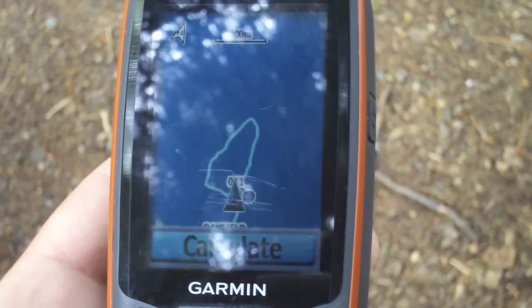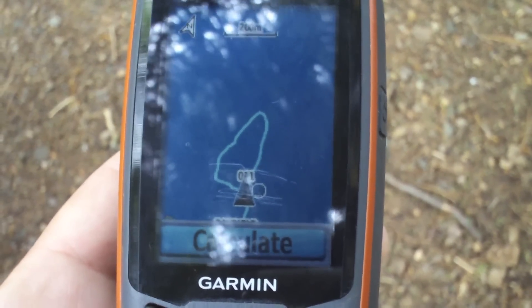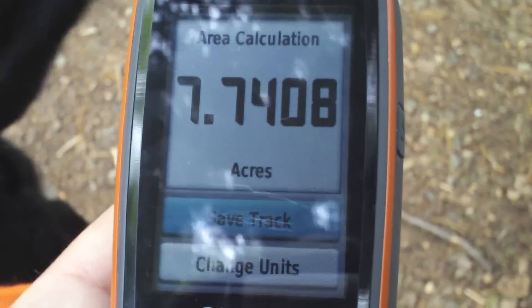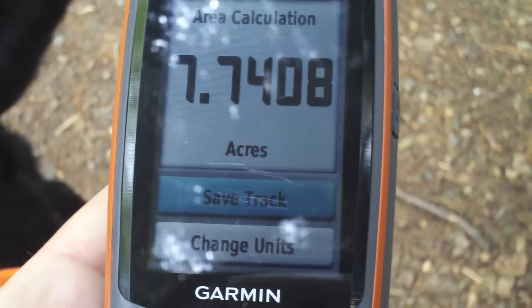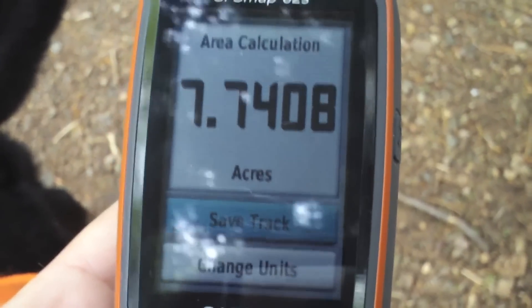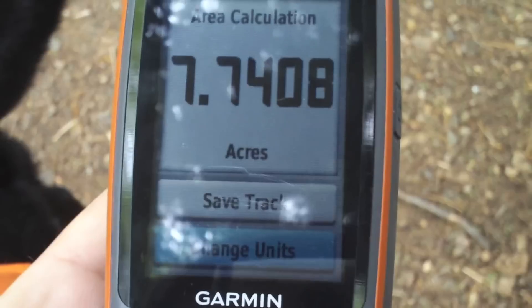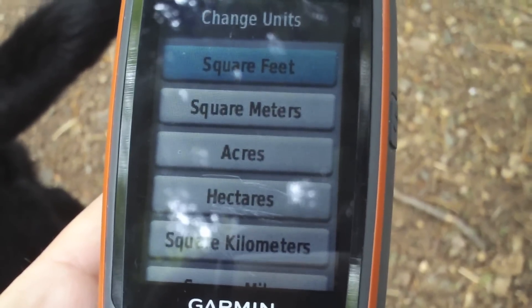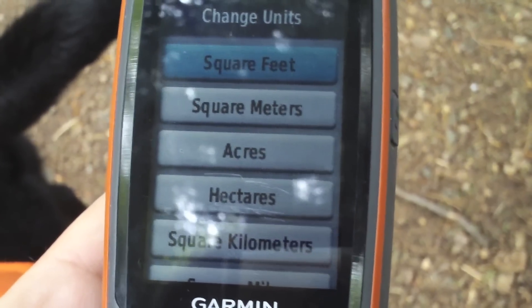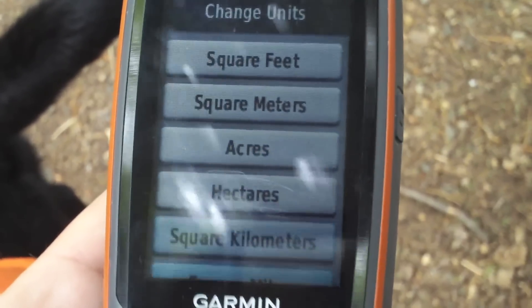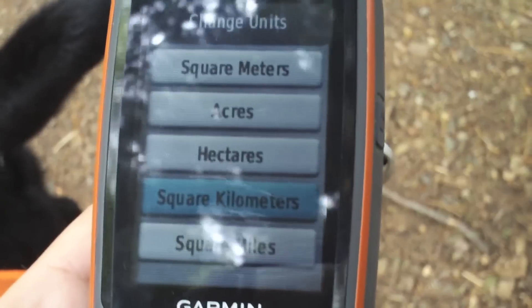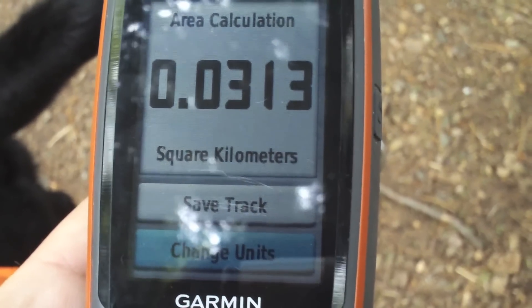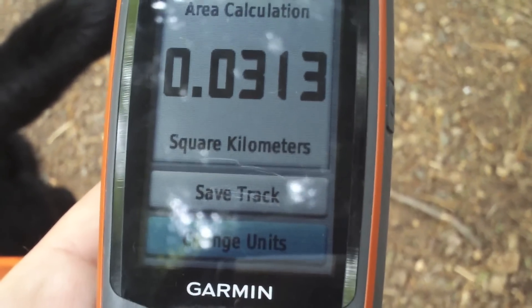We're all done walking our loop. You can see on our track file that we did loop. Now all we have to do is hit Calculate, and we get 7.7 acres. We can either save the track or change the units — options include square feet, acres, hectares, square kilometers, and square miles. That's how you do area calculation with your Map 62.